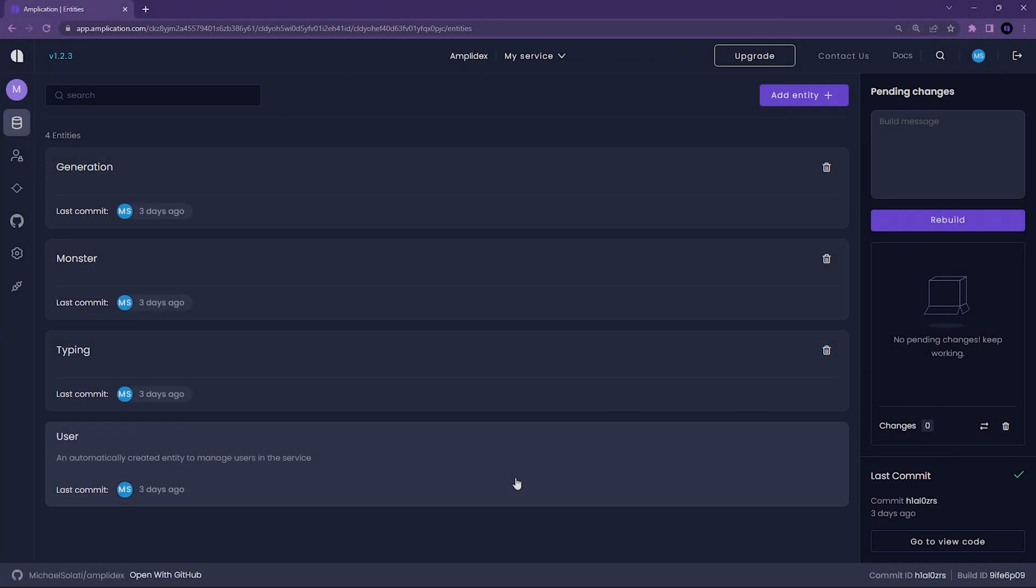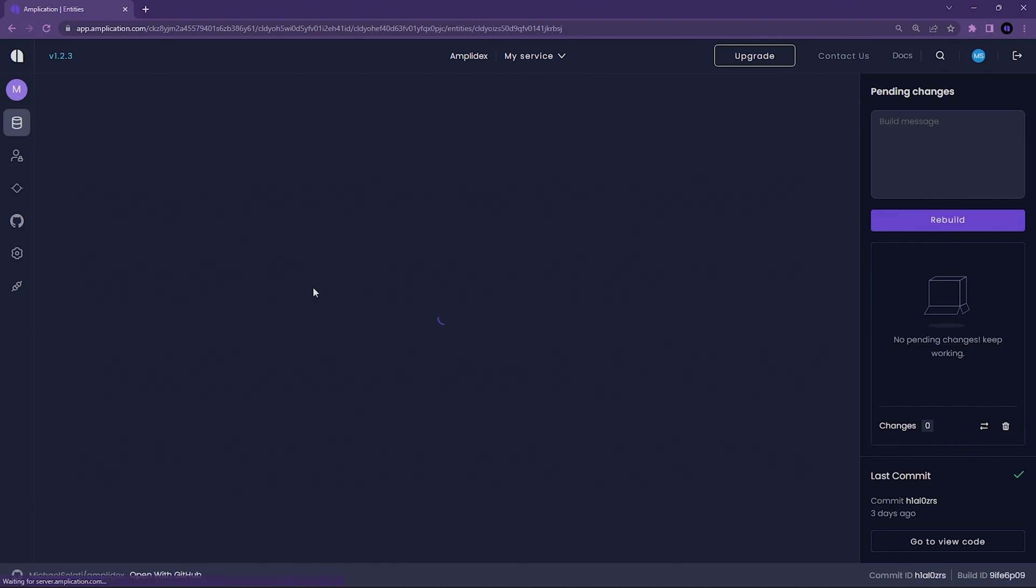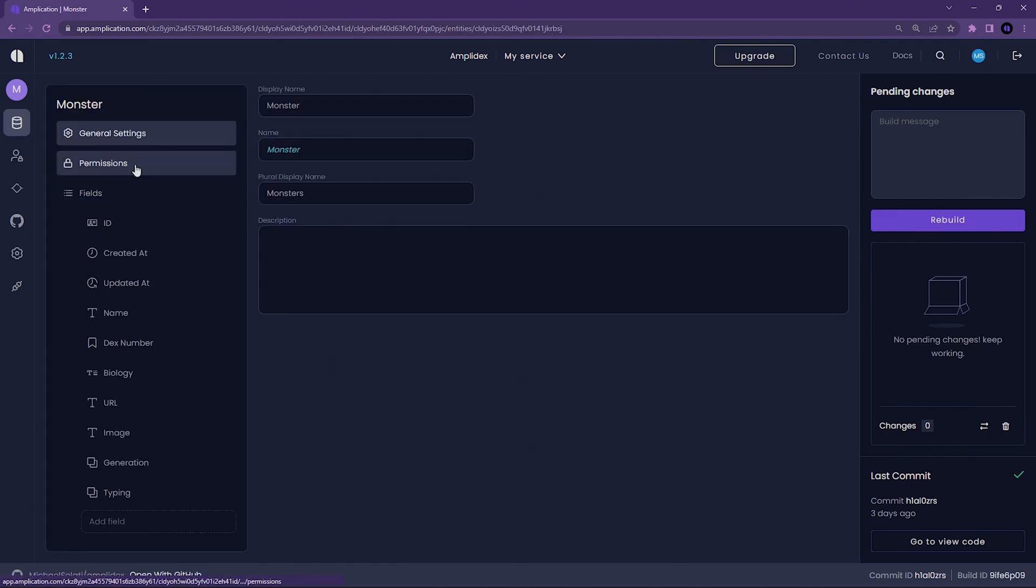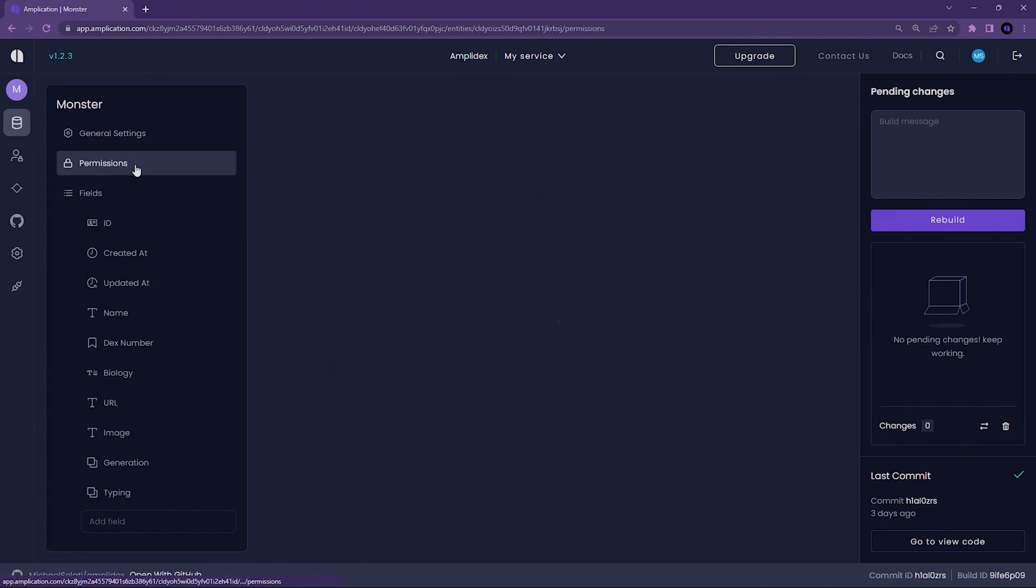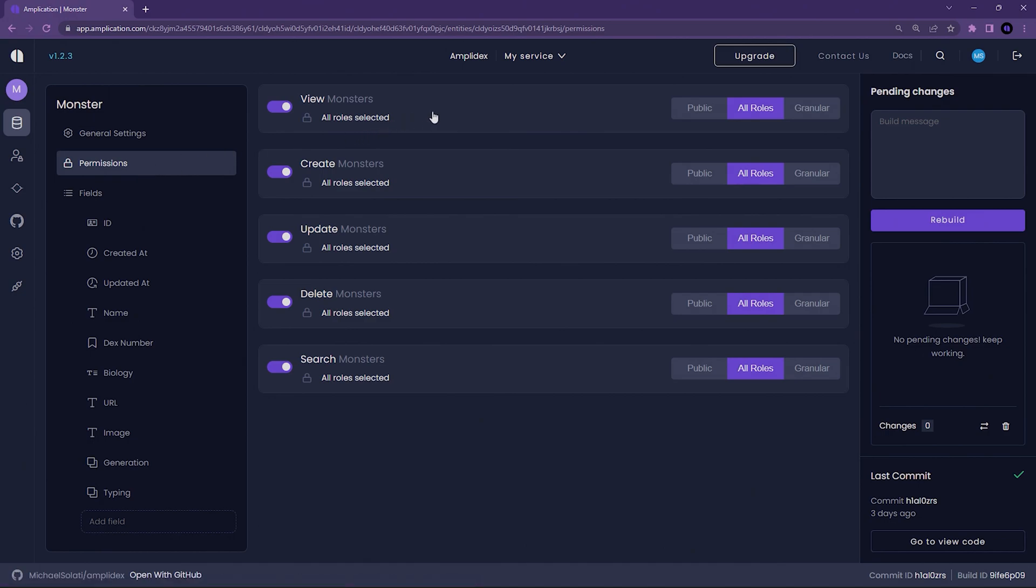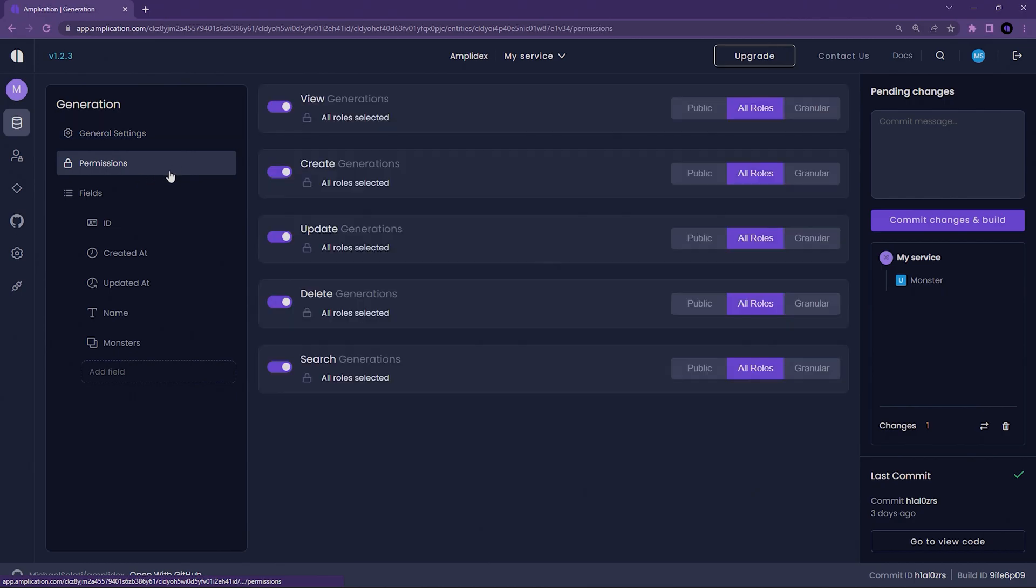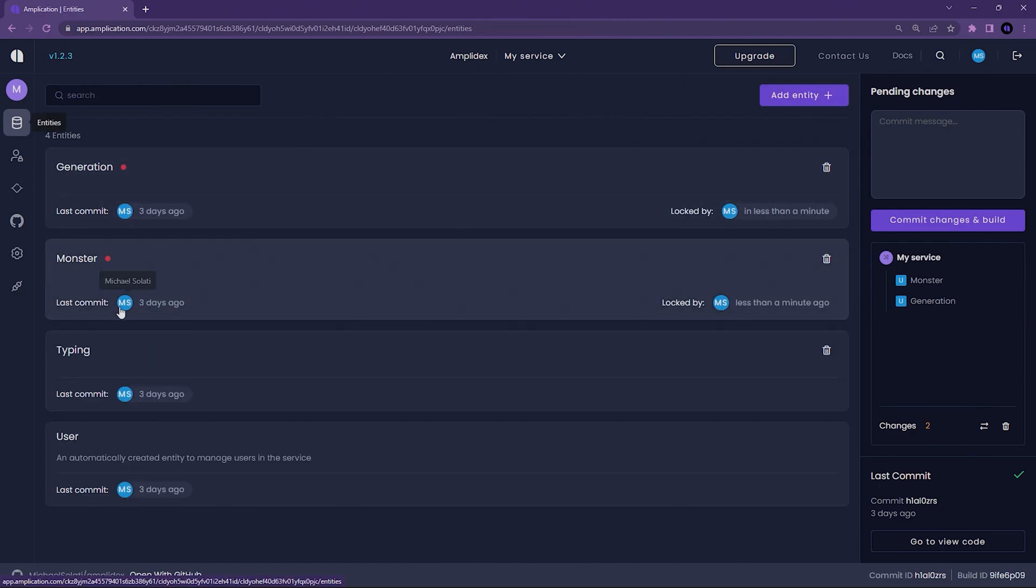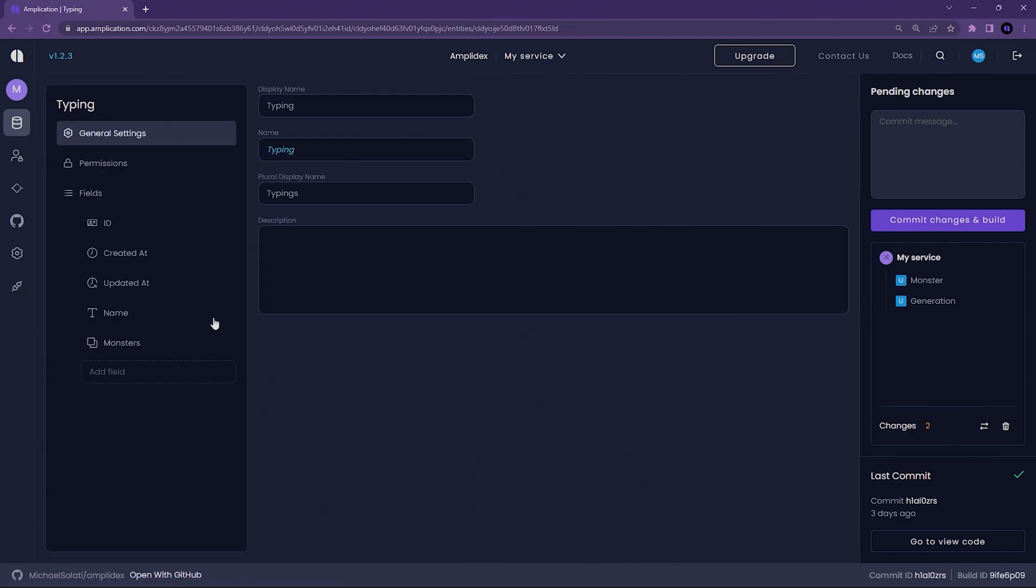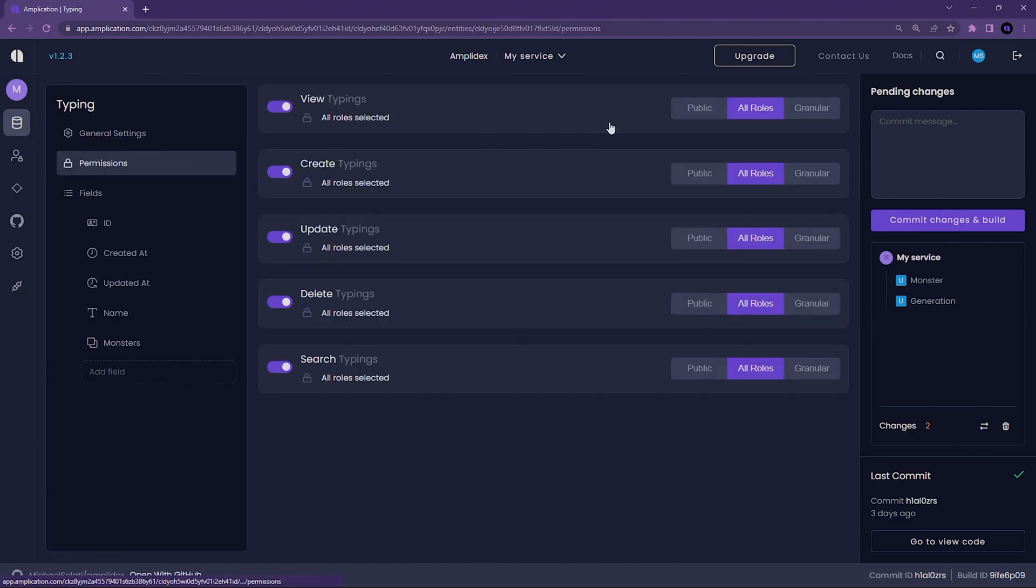One small thing before I forget. For this Pokedex to work for everyone, we'll need to make one change to our Amplication service, which is to make some of the entity's actions public. By default, all requests to an Amplication-generated backend requires the user to be authenticated. For this backend, we want to allow any developer to be able to search it. Therefore, we want to set the view and search actions to public for our newly created entities, Monster, Generation, and Typing. Click into an entity and select permissions on the left-hand side. You'll be greeted with a robust UI for protecting your entities. Make sure to set the view and search actions to be public here.